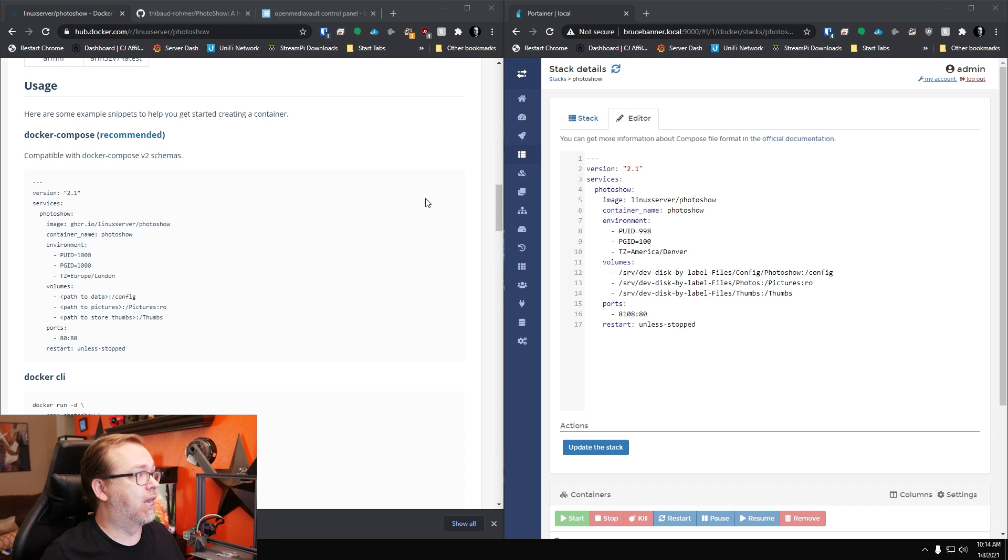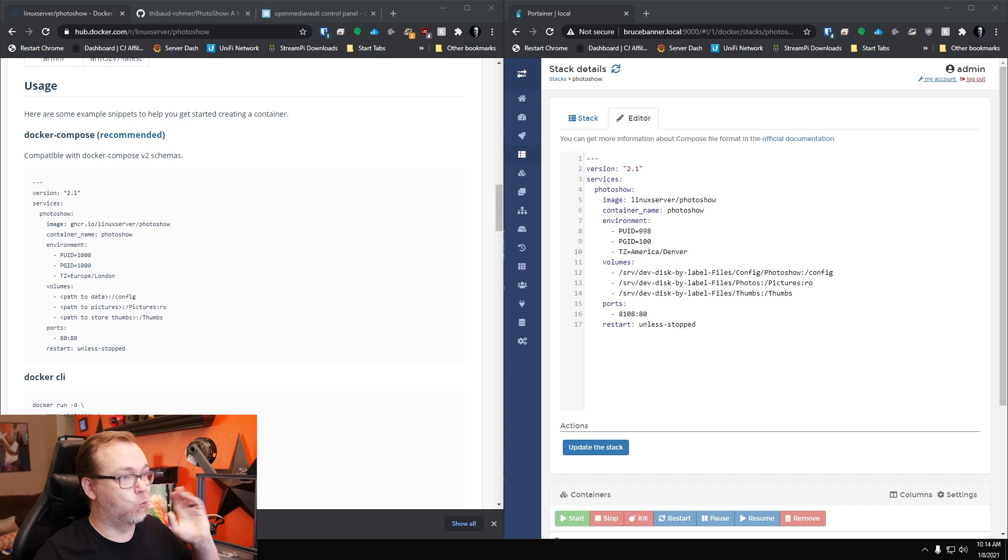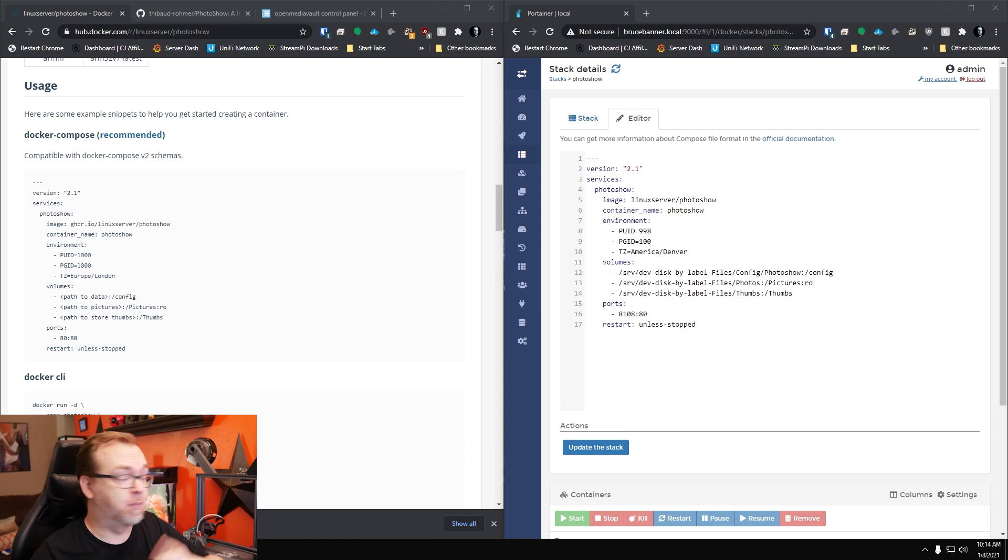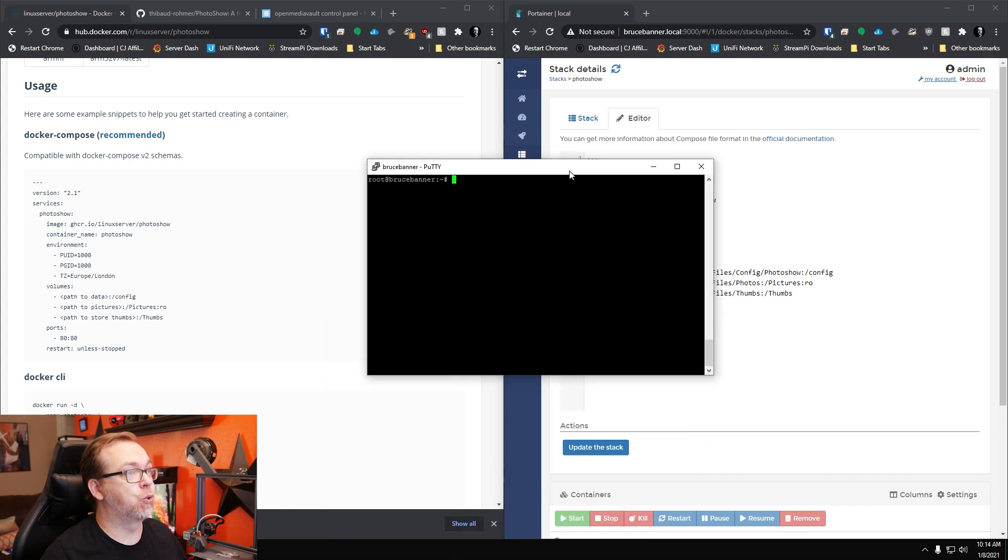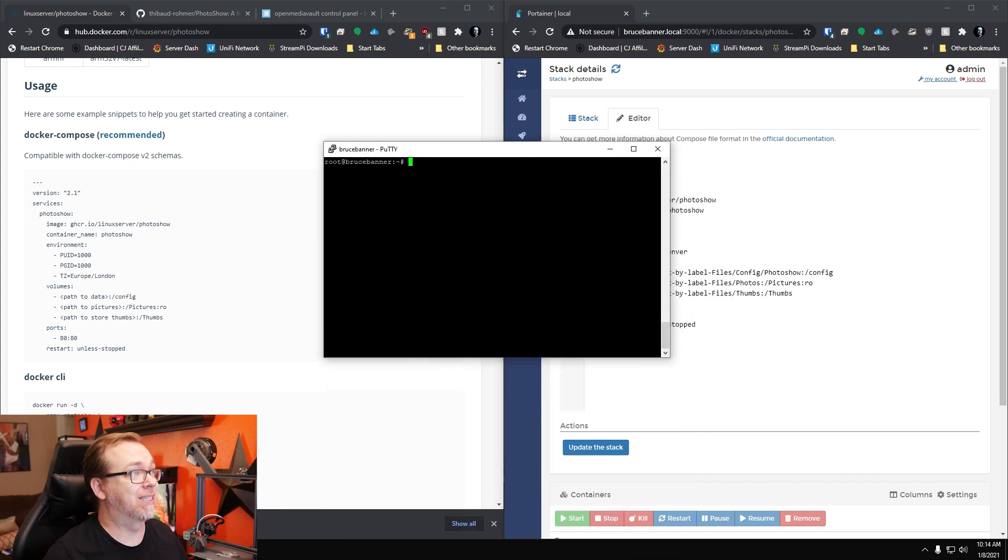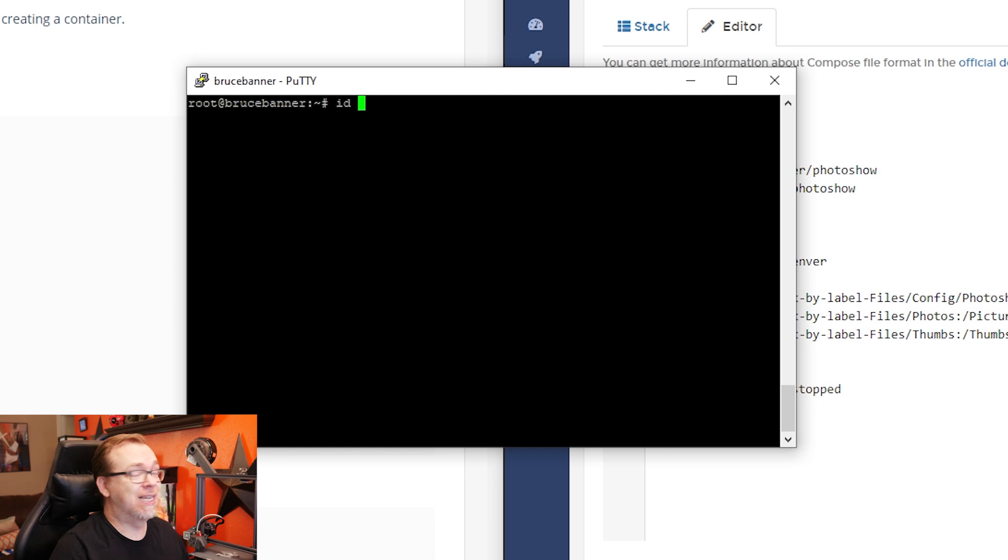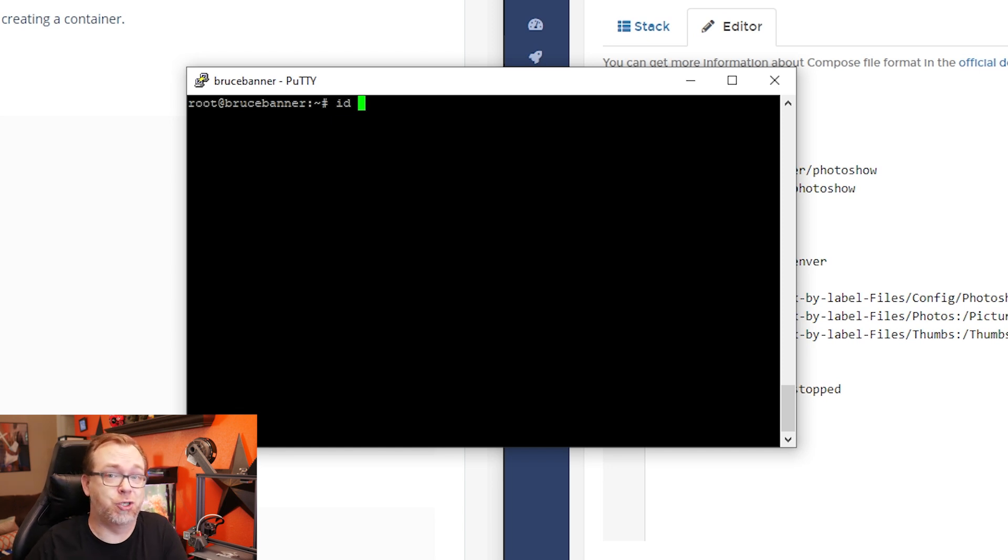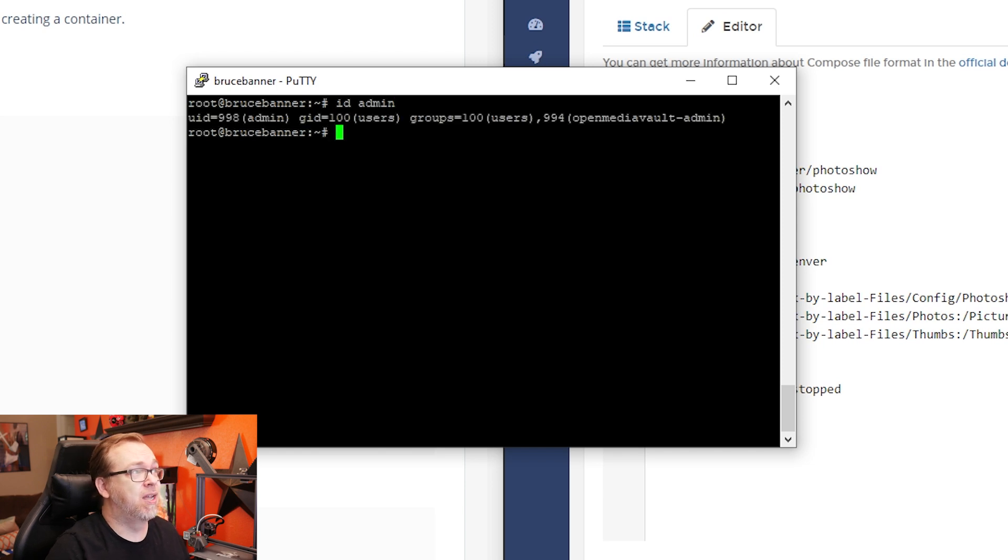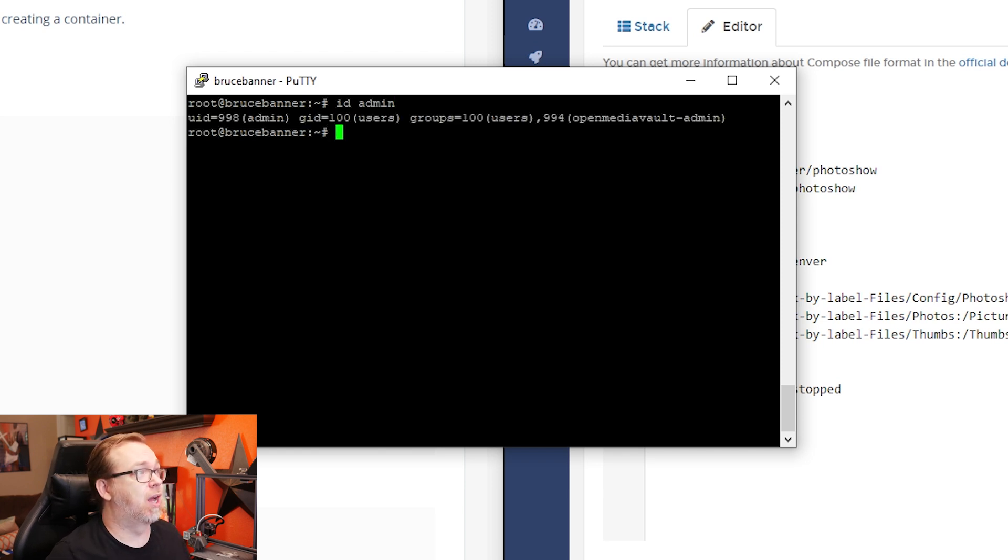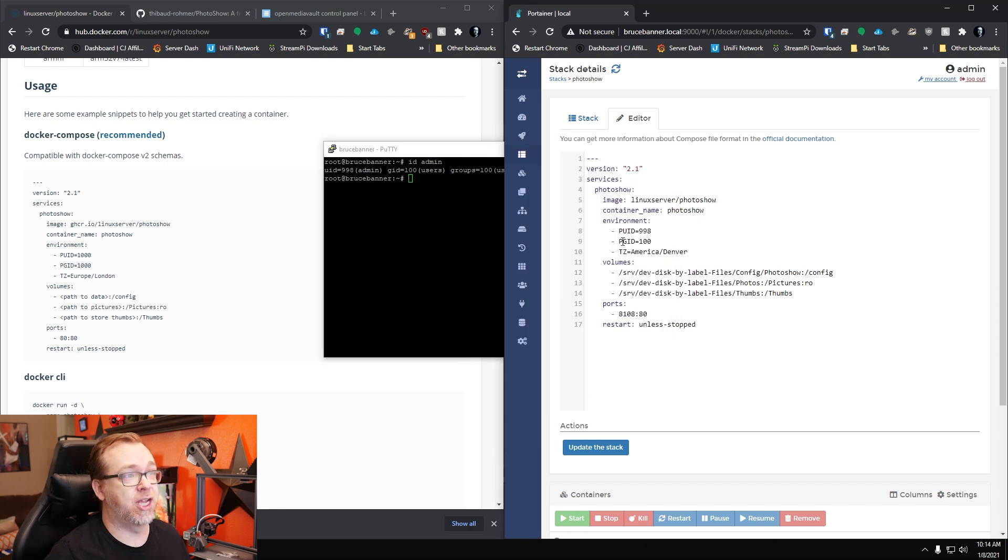The container name I left, the environment, the PUID and PGID changed in order to make this work with my system. If you're not sure how to do that, get logged into your server via SSH and then type in ID space and then the username you use to log in to OpenMediaVault. In my case and probably in your case, it'll be admin. Right there we can see UID and GID is 998 and 100 respectively. So I've just translated that to PUID and PGID right here.